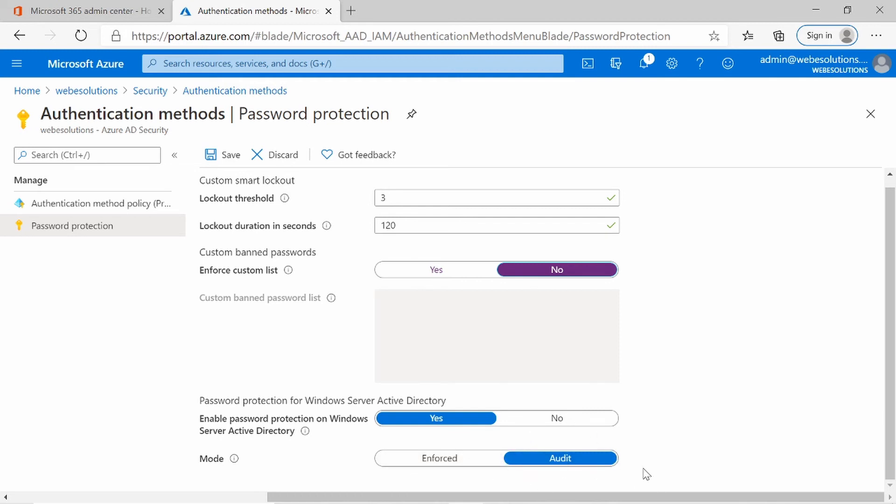I will leave mine on audit. So if a user enters a banned password or password they should not enter, it will either lock the account or just log it to the audit log. I will leave this on audit, but you can play around and change that if you want.